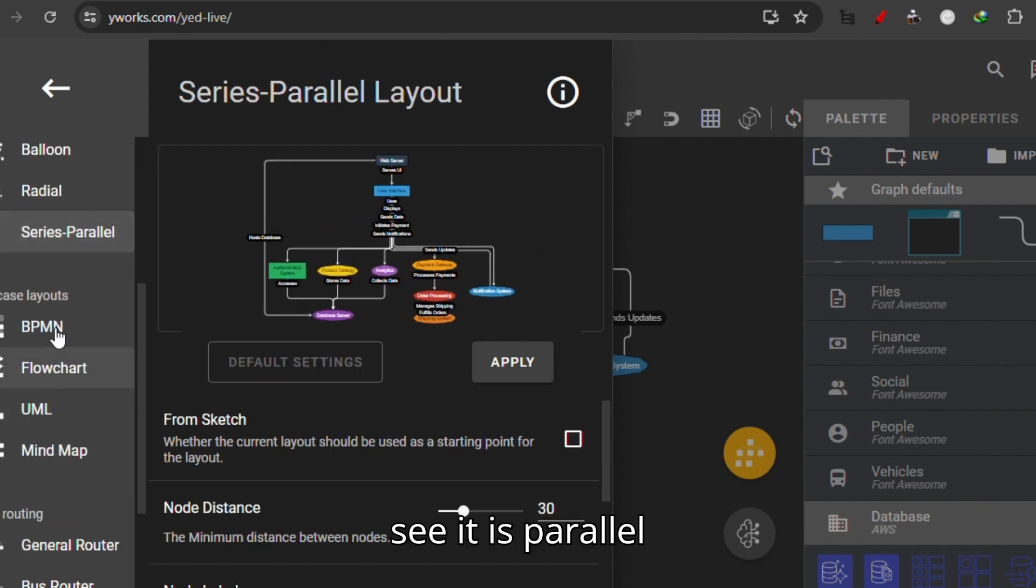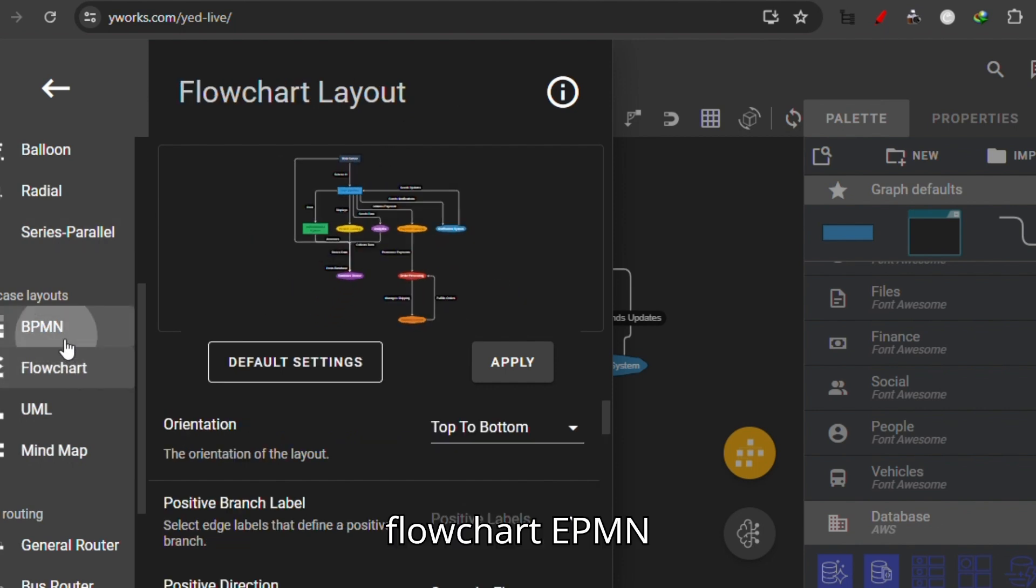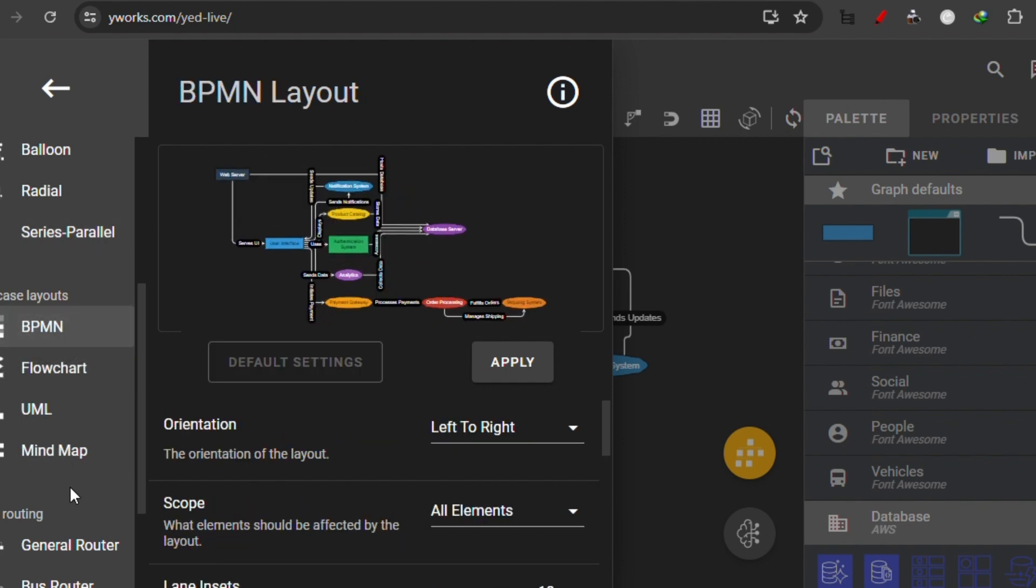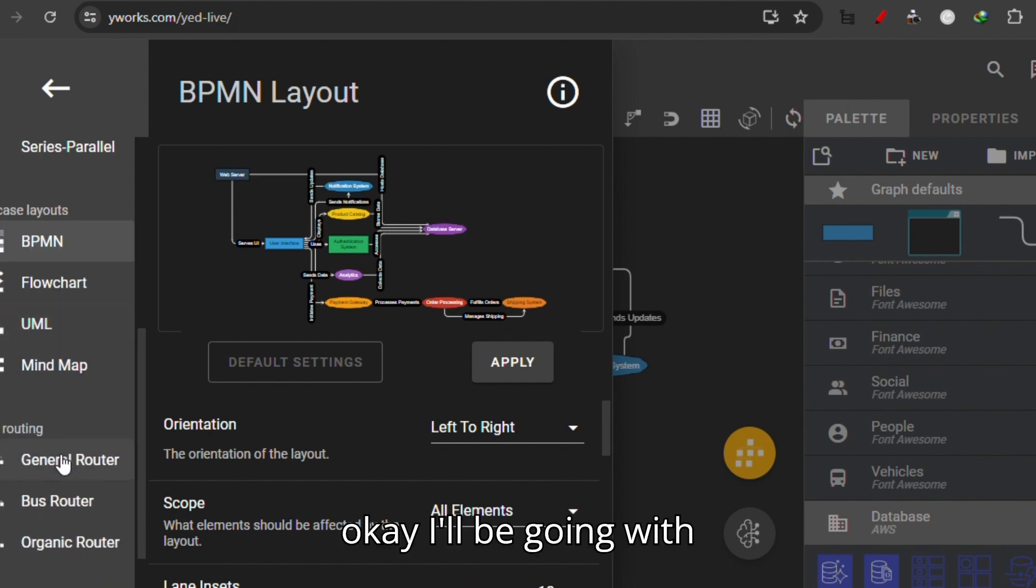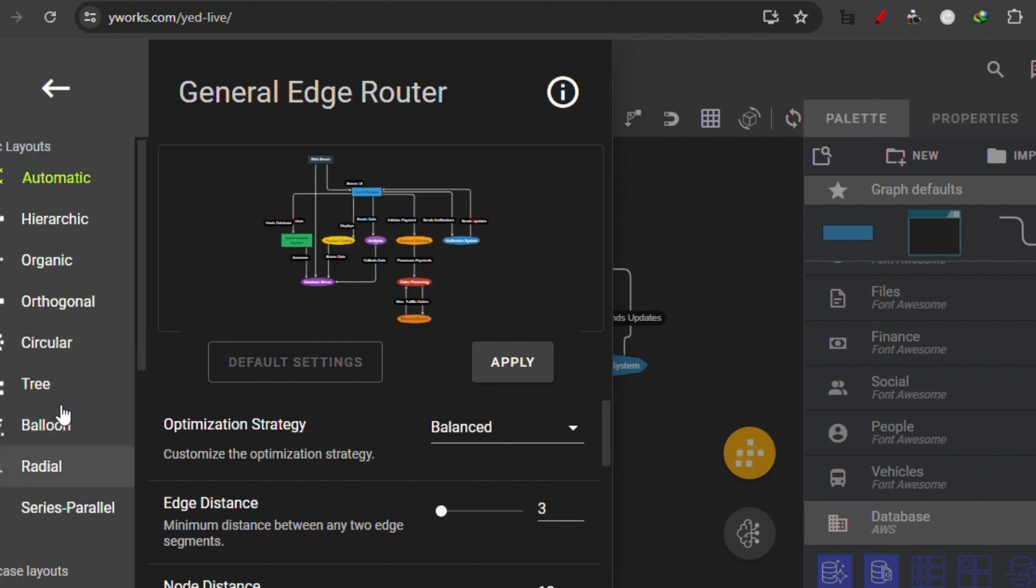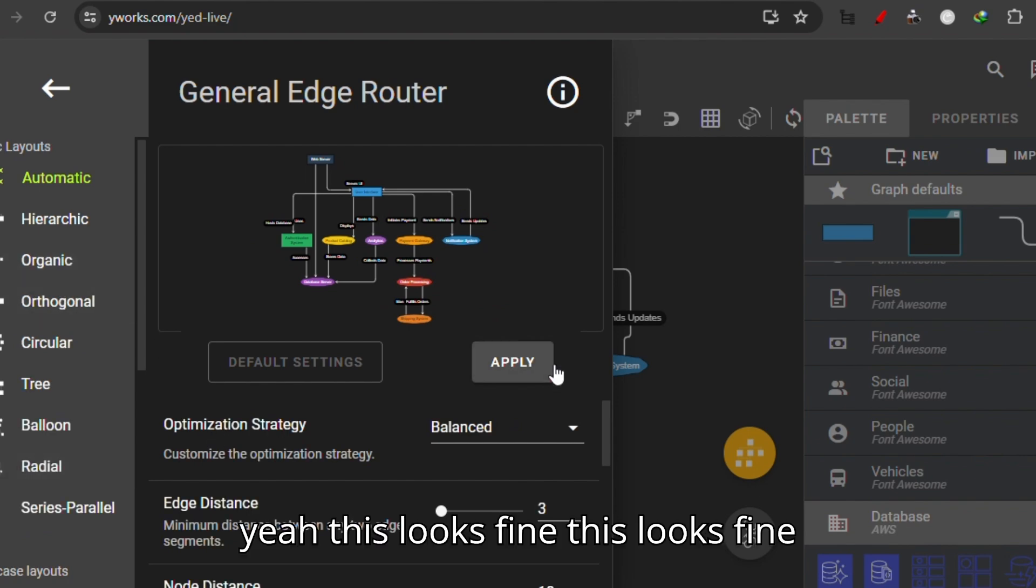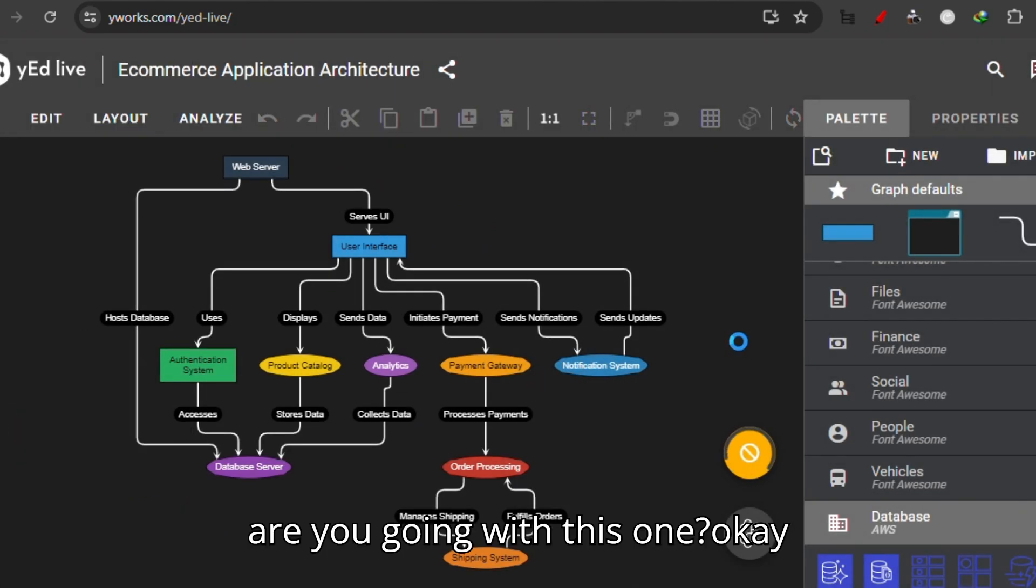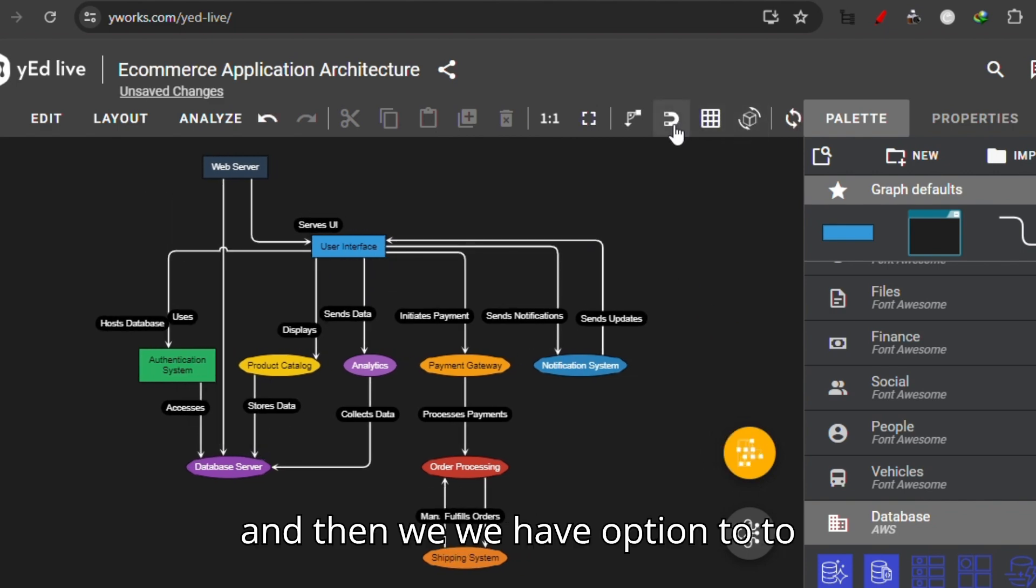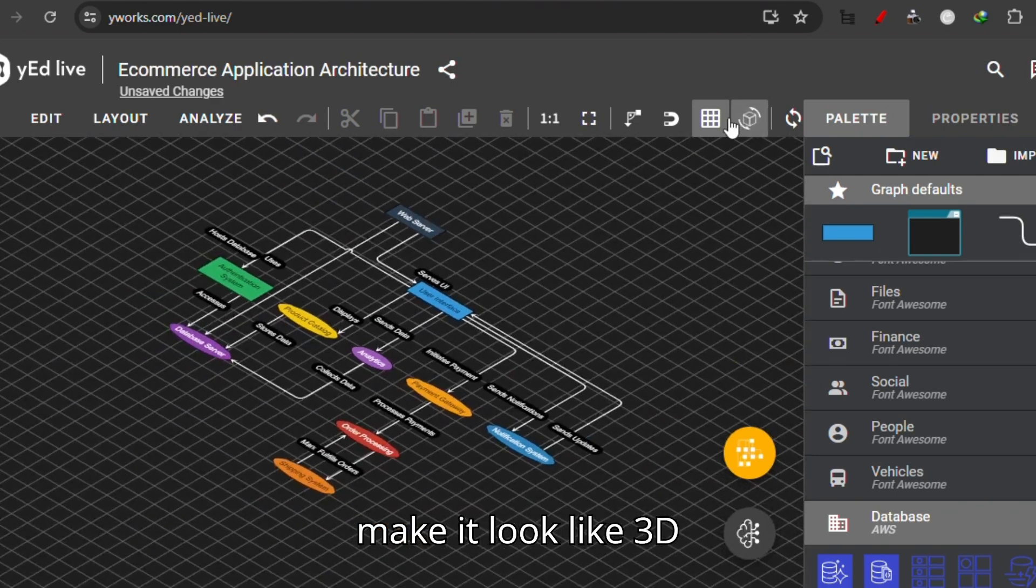See, it is parallel, flowchart, BPMN... Okay, I'll be going with just a normal one. Yeah, this looks fine. I'll be going with this one. And then we have the option to make it look like 3D.